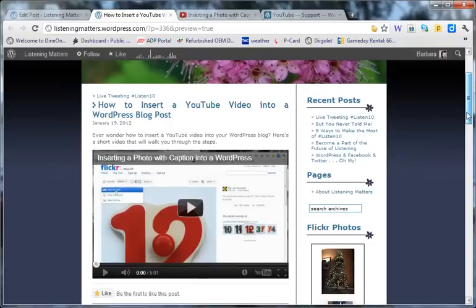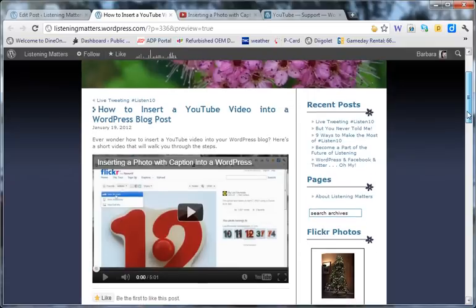And here you have it, how to insert a YouTube video into a WordPress blog post. Easy, wasn't it?